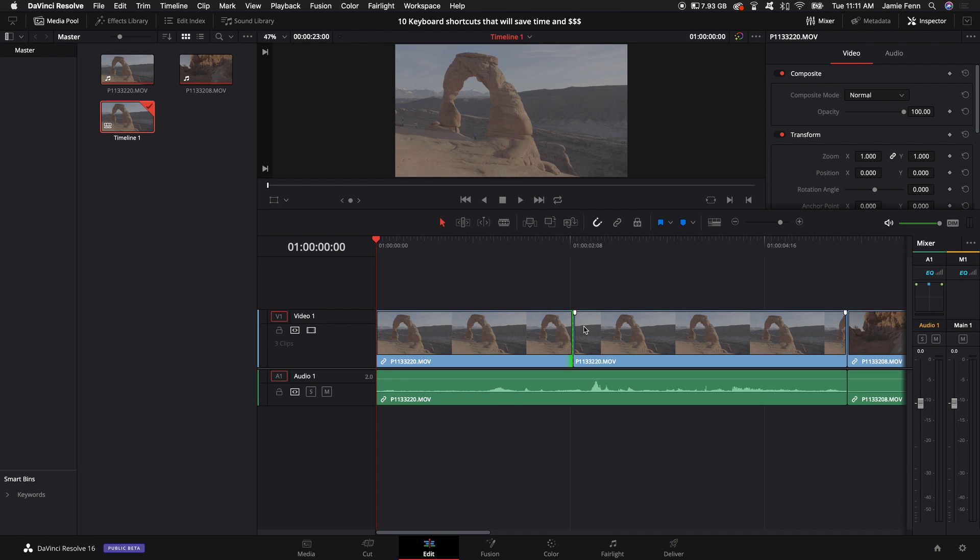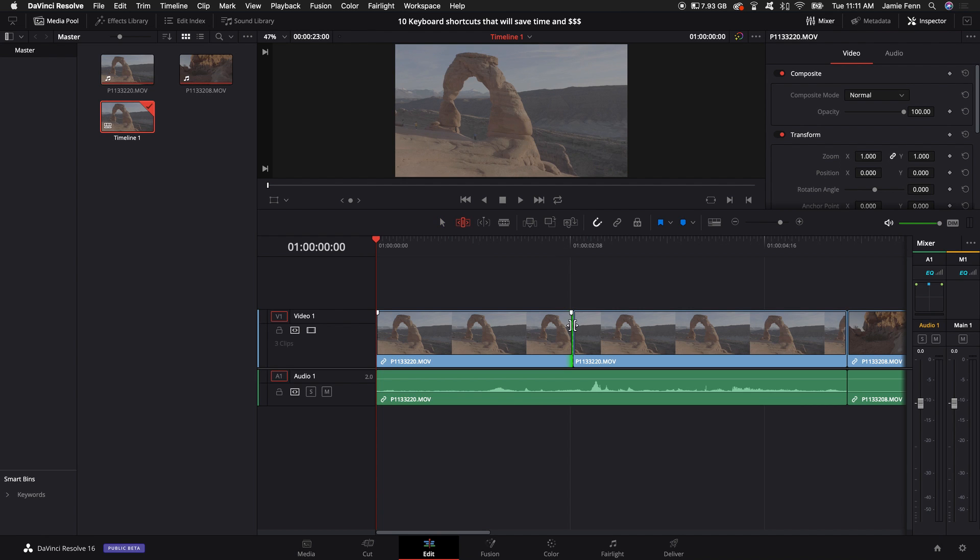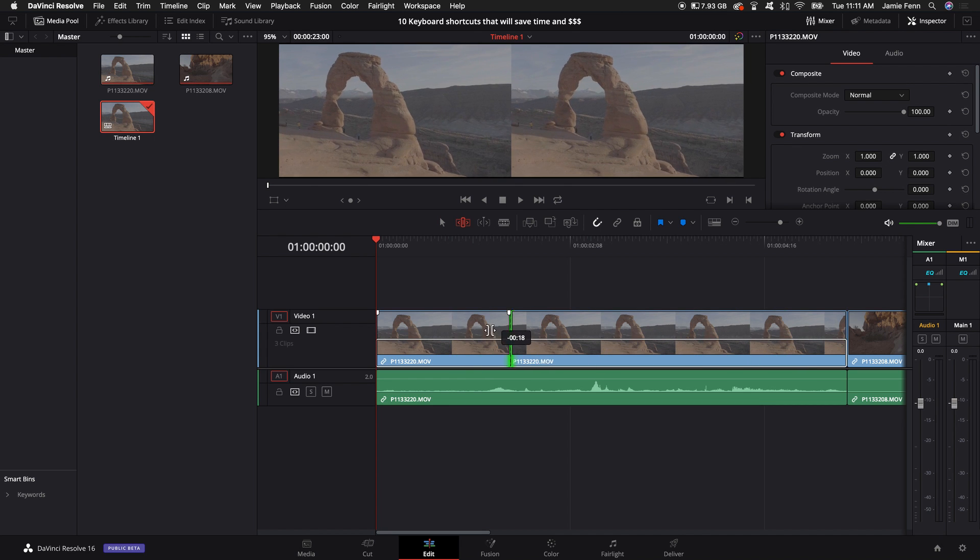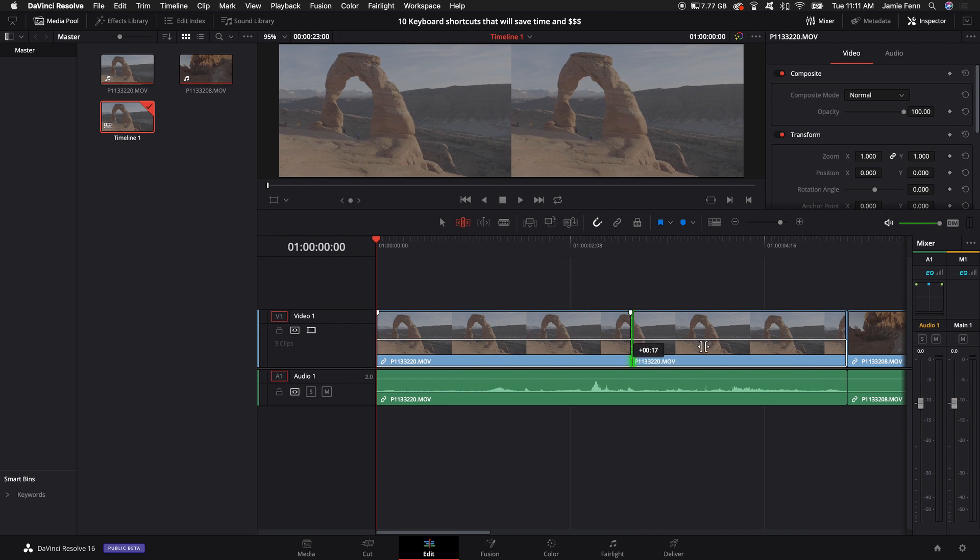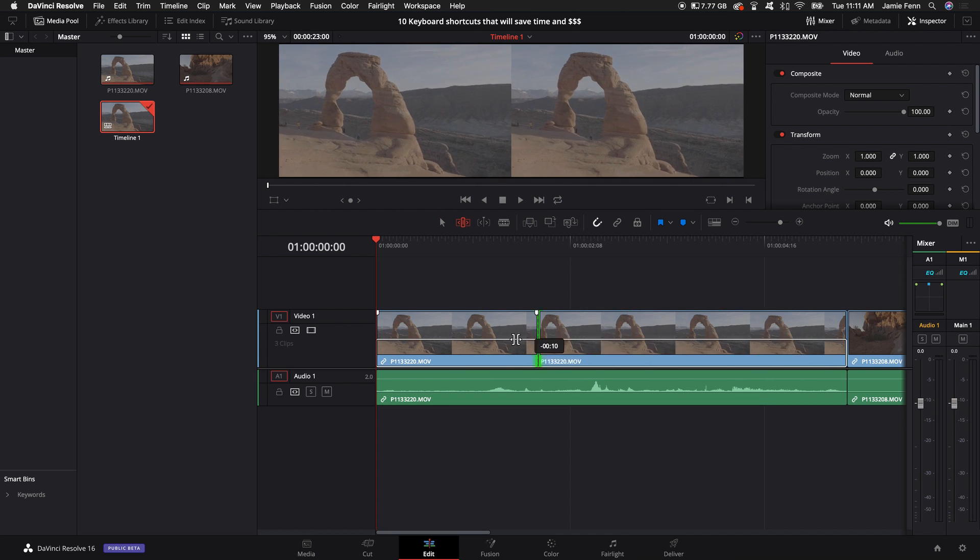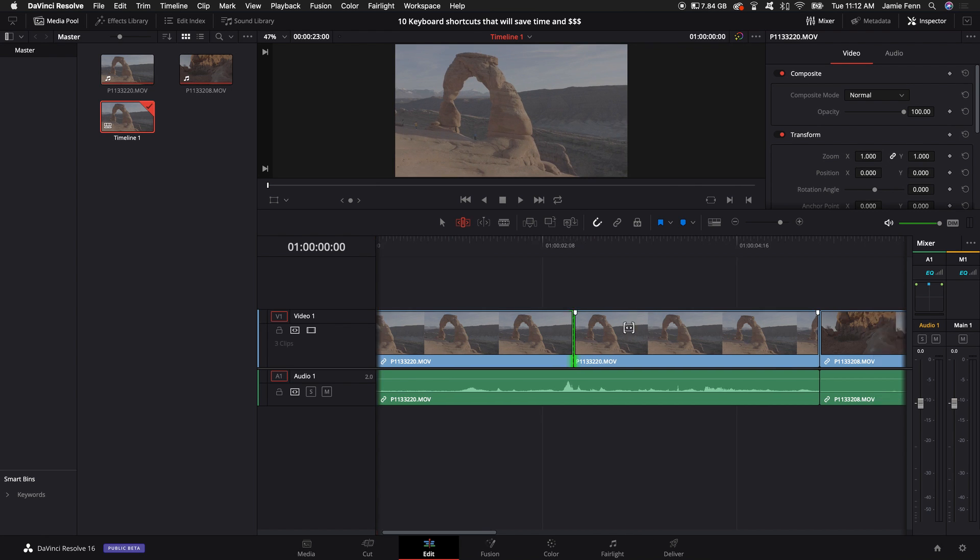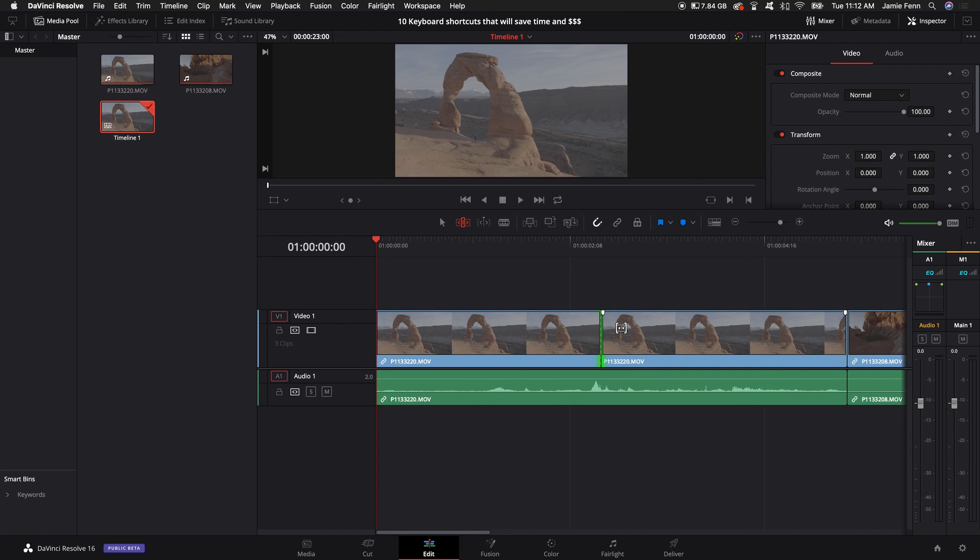You can also select T to do the trim tool which kind of moves that blade cut that you made further and behind where you were before if you need to make an adjustment like that. I don't use it as much but I thought it'd be a helpful tool to throw in there.